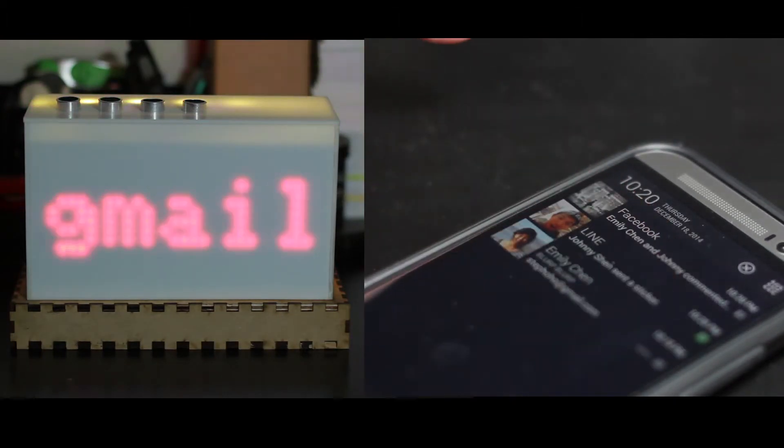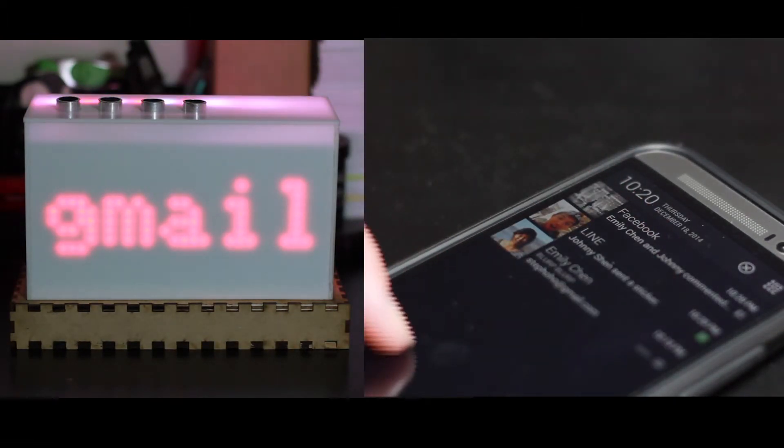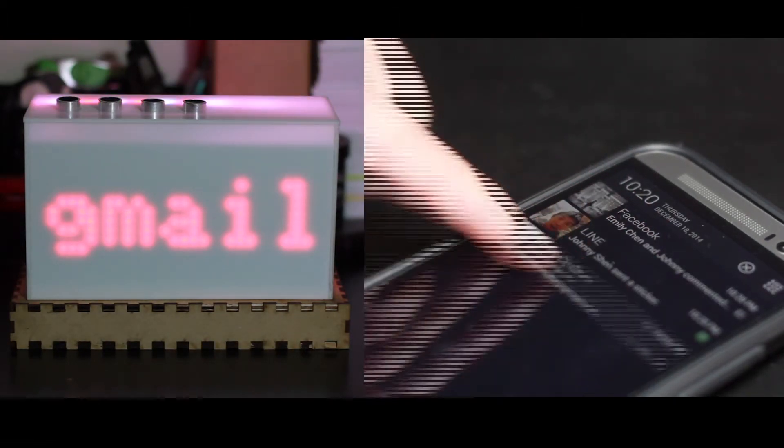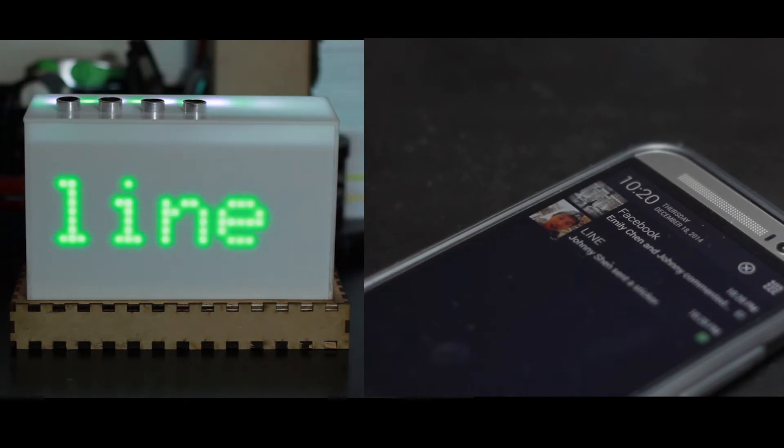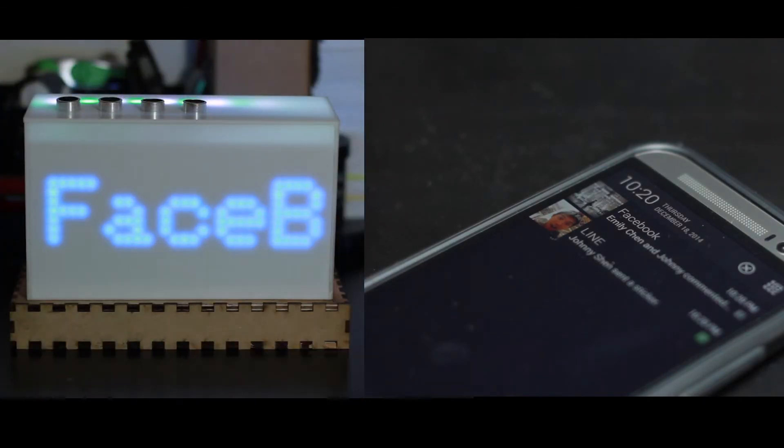When you remove notifications from your phone, Block simultaneously removes them and displays remaining notifications.